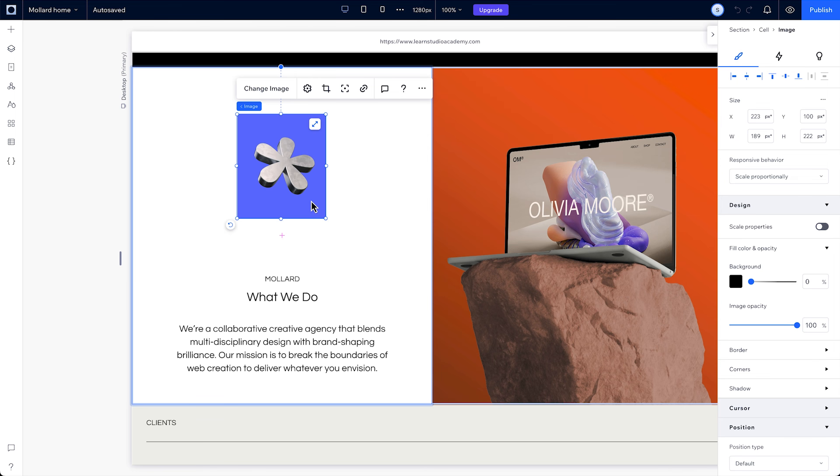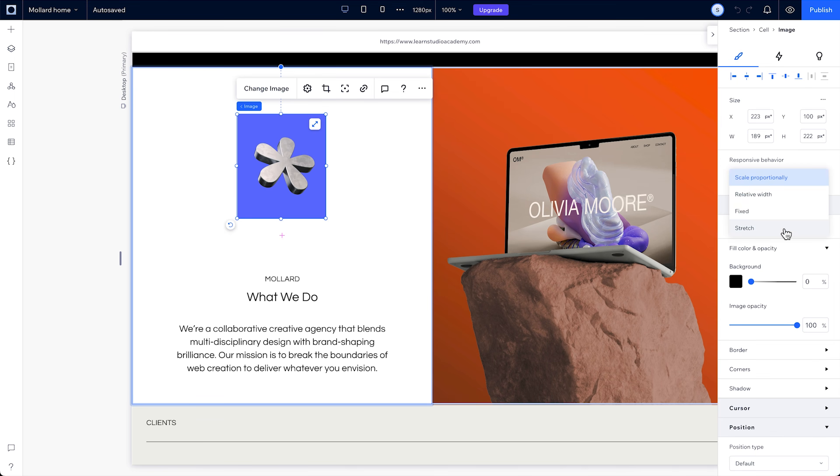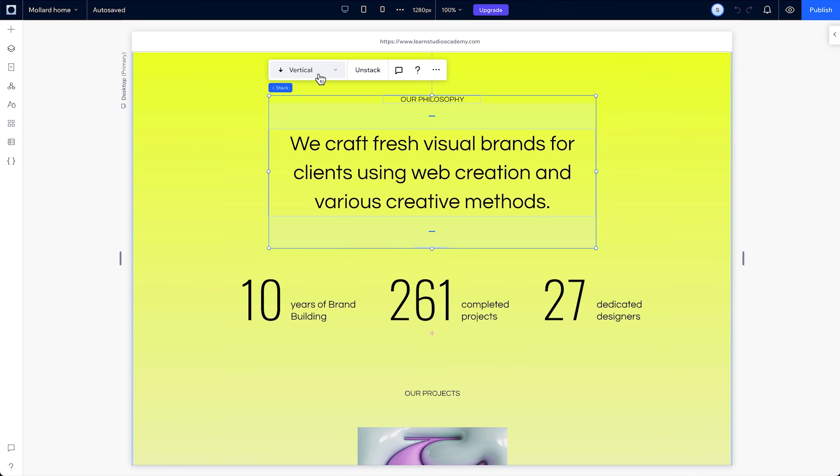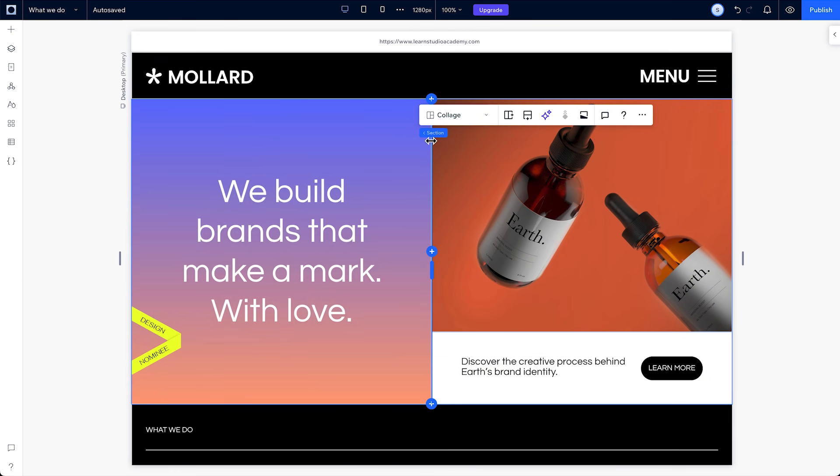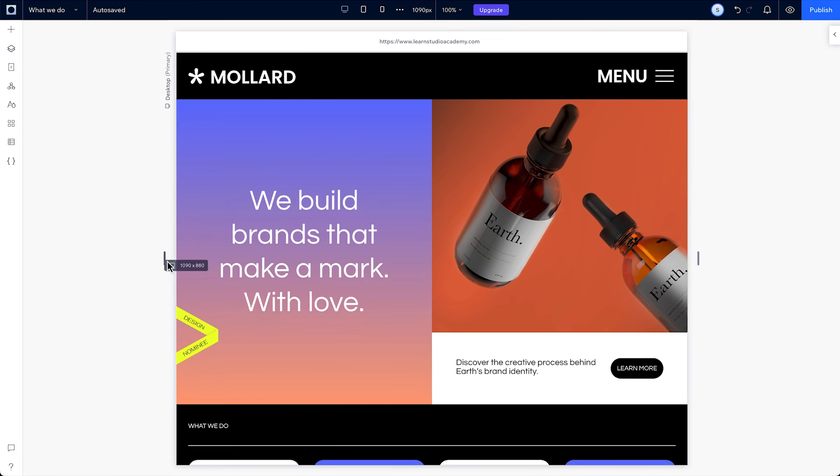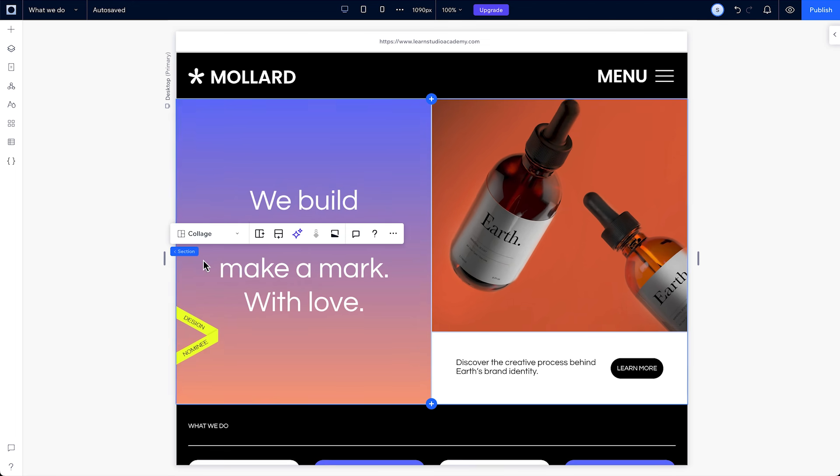Next, we'll cover how to customize responsive behaviors depending on your design needs. We'll cover different layout tools like vertical and horizontal stacks, and section grids you can use to nail the design layouts you want on every breakpoint.